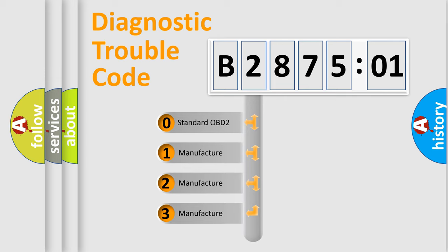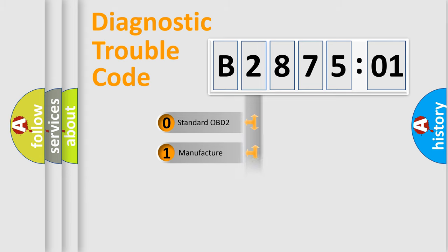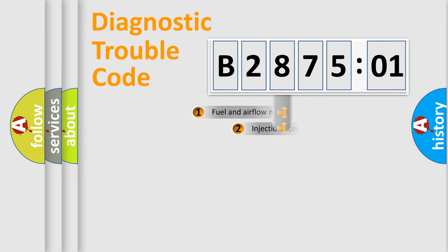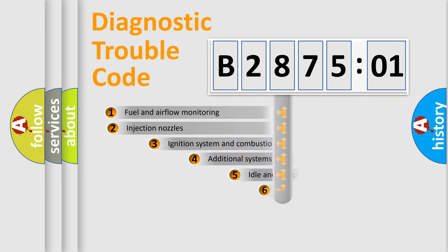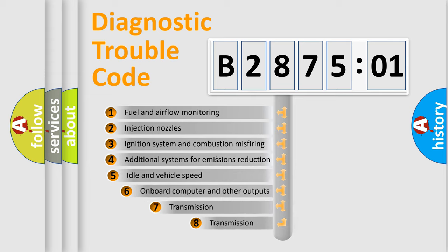If the second character is expressed as zero, it is a standardized error. In the case of numbers 1, 2, or 3, it is a manufacturer-specific error expression.